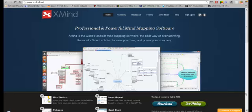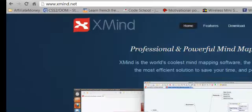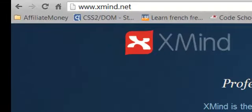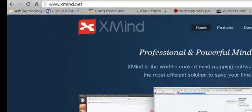All right, here we are at XMIND.net and this is where you're going to come and download this free software. So you want to go to www.xmind.net, that's X-M-I-N-D dot N-E-T, XMIND.net.